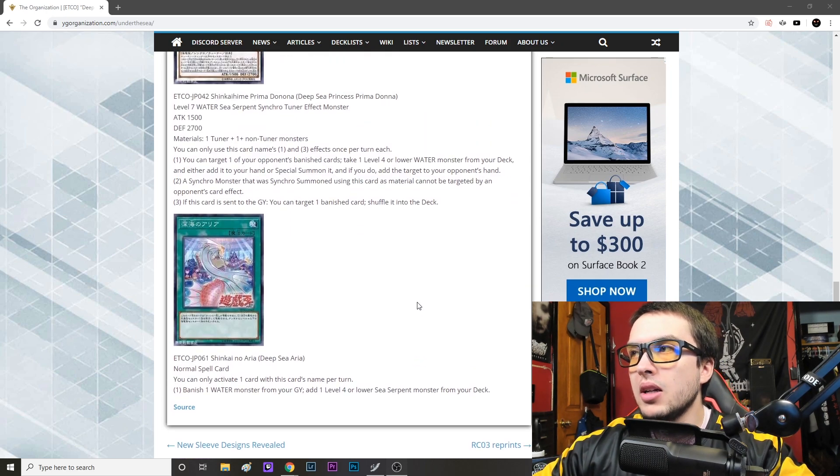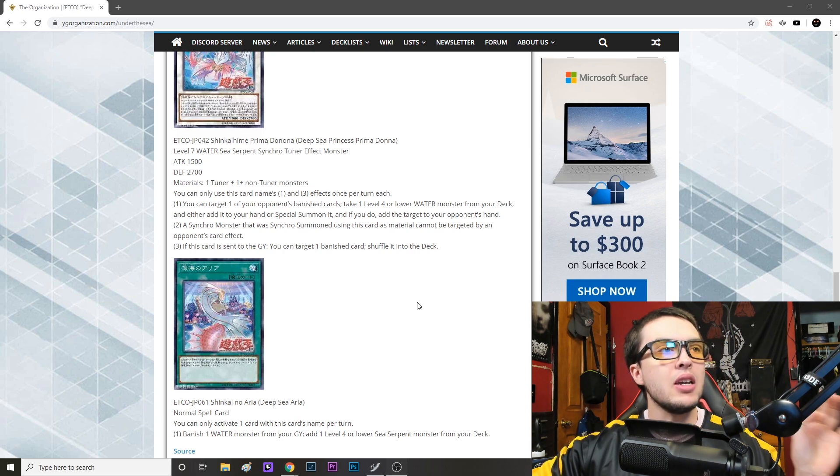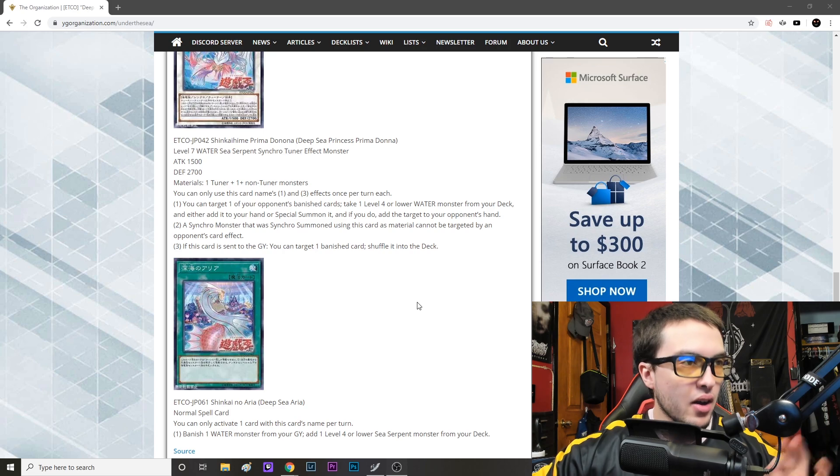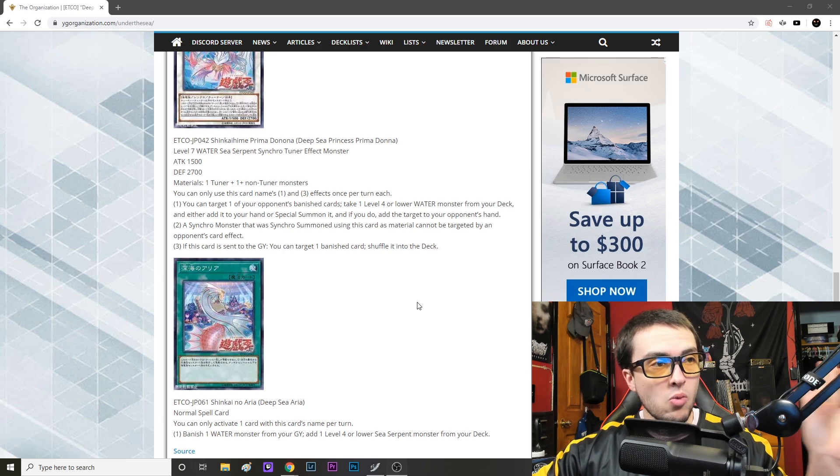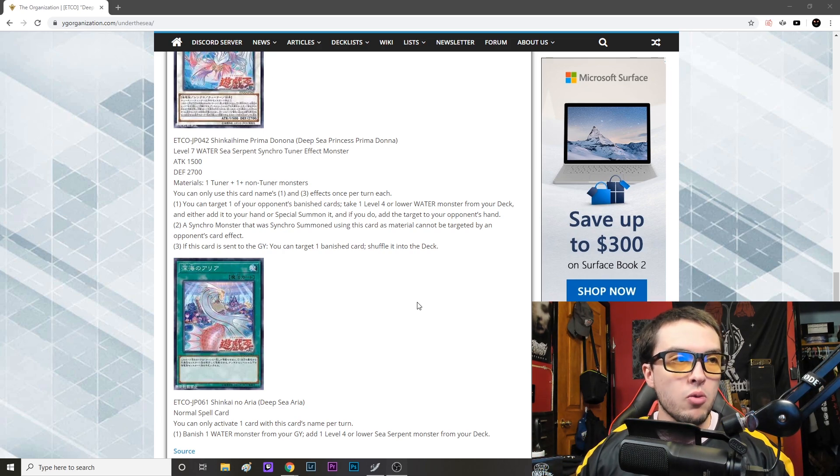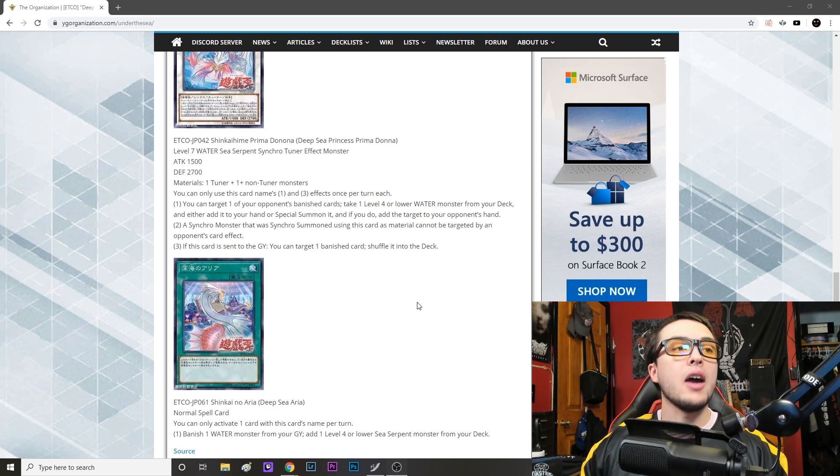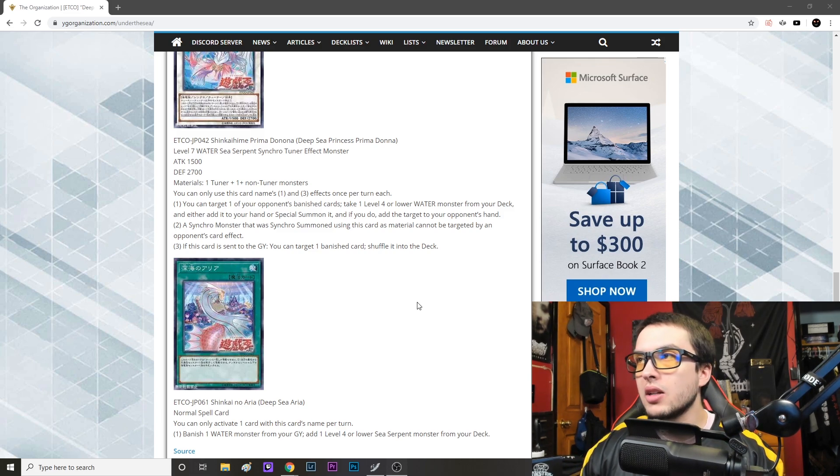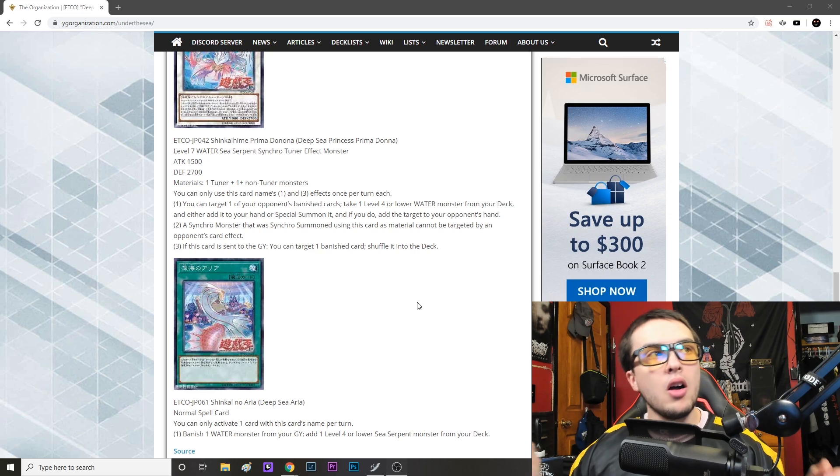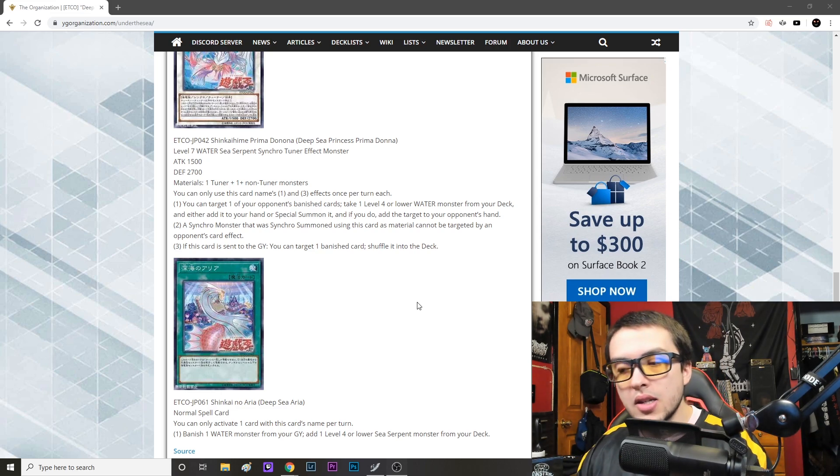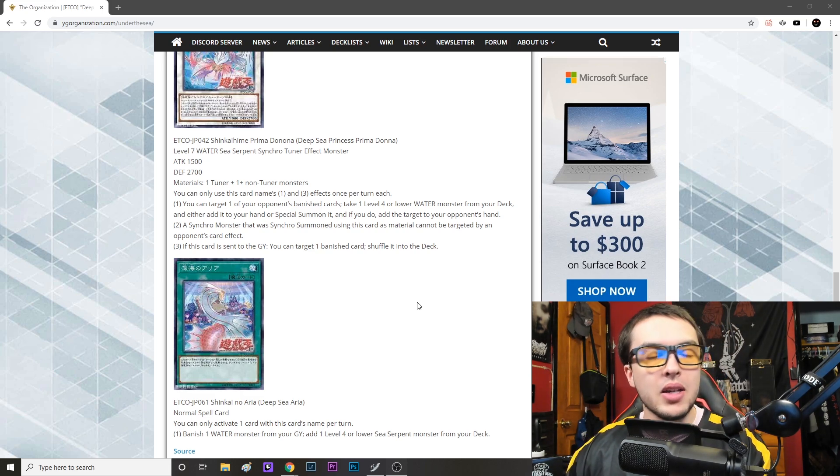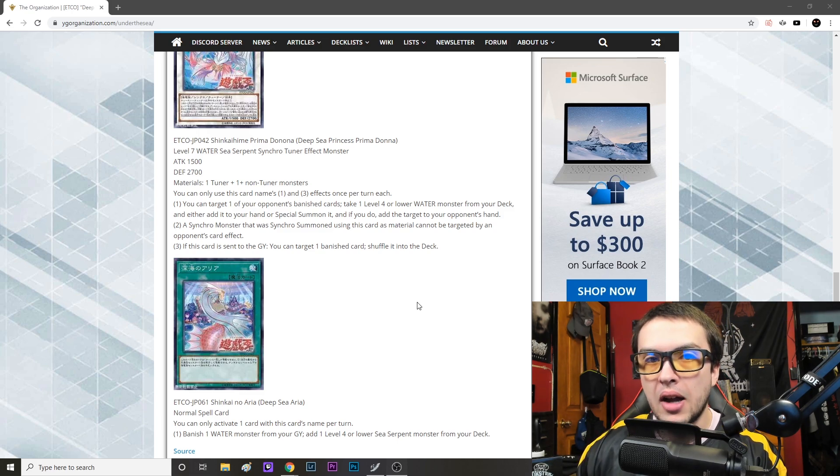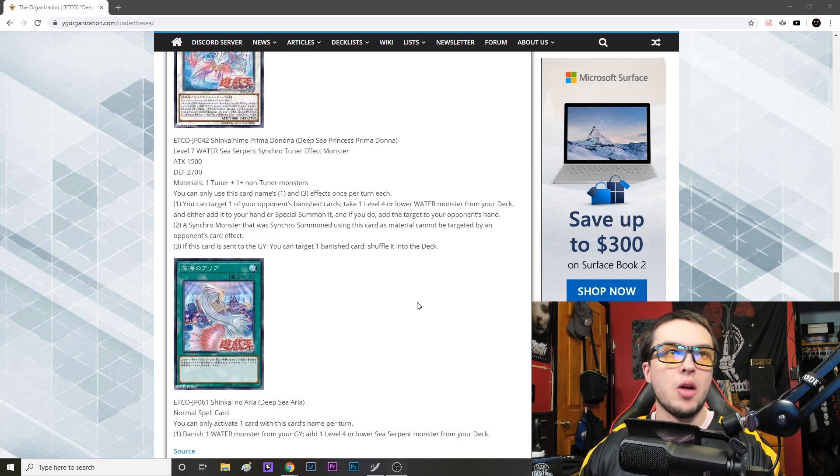And then I think what has to be the absolute cherry on top is the Deep Sea Aria, or the Shinkai no Aria, is the normal spell card. You can banish one, or you can only activate one card with this card's name once per turn. So banish one water monster from your graveyard as cost, add one level four or lower sea serpent monster from your deck. So basically what I'm saying is goodbye Slushy's Light, long gone are the days. I think in my opinion, with Instant Fusion still being legal, with Cloth Sheep on the way and what that means for this deck, basically Norden coming back.